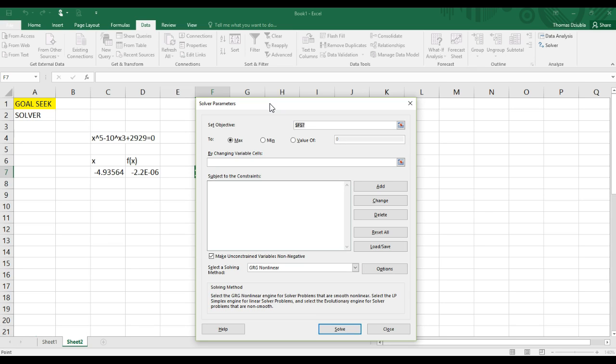And I'll give a video probably tomorrow or by Monday on how to use Solver to find nonlinear regression solutions, as well as other approaches, such as linear programming.